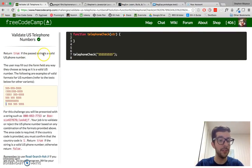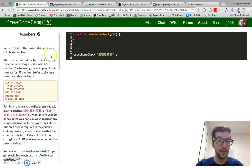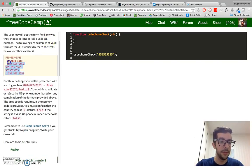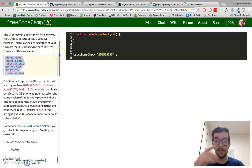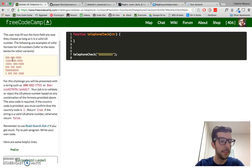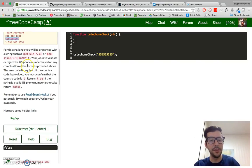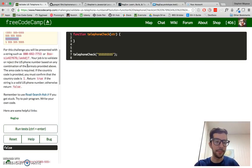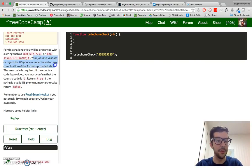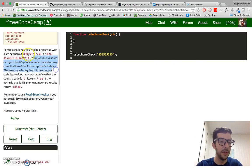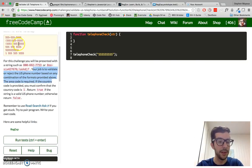Return true if the passed string is a valid US phone number. These are all of the different possible formats that should pass. You can see some numbers with dashes, some with parentheses, others with a space or a dash, only spaces, and one that's just 10 digits. You see different formats here. Basically, your job is to validate or reject the US number based on any of the combinations of formats provided above.